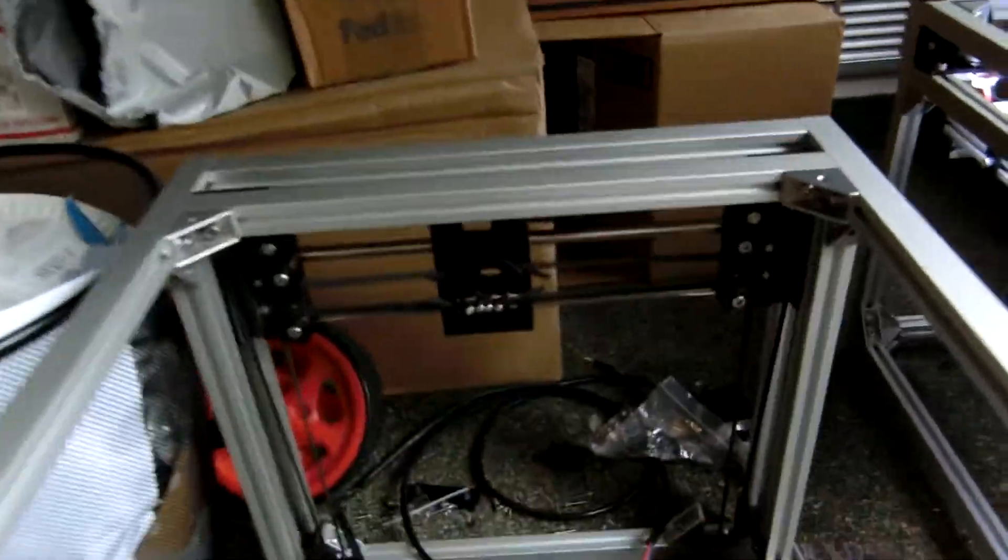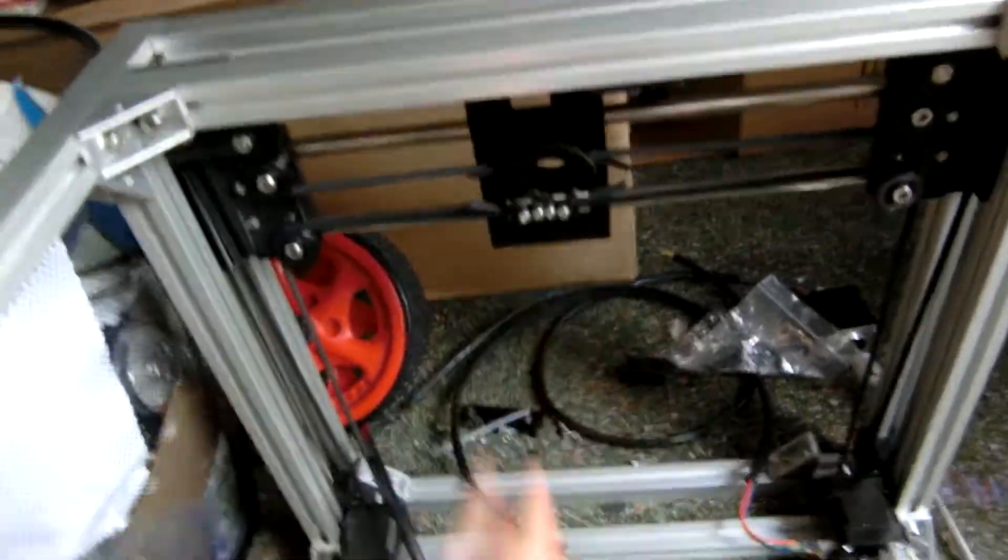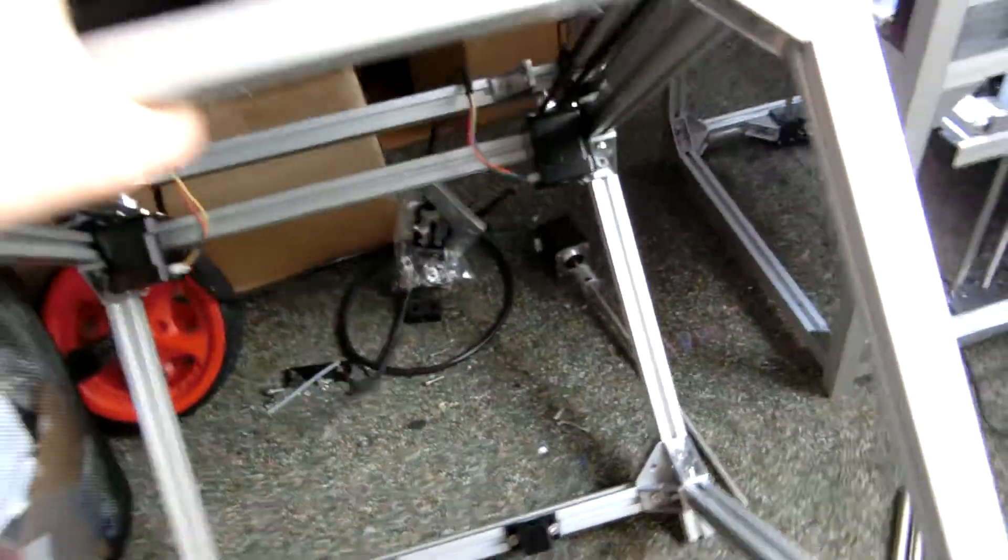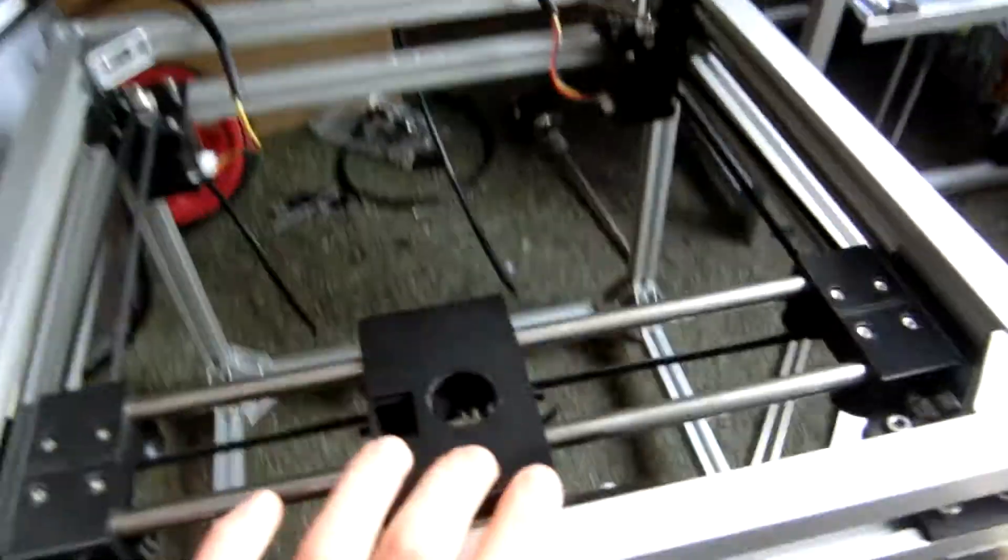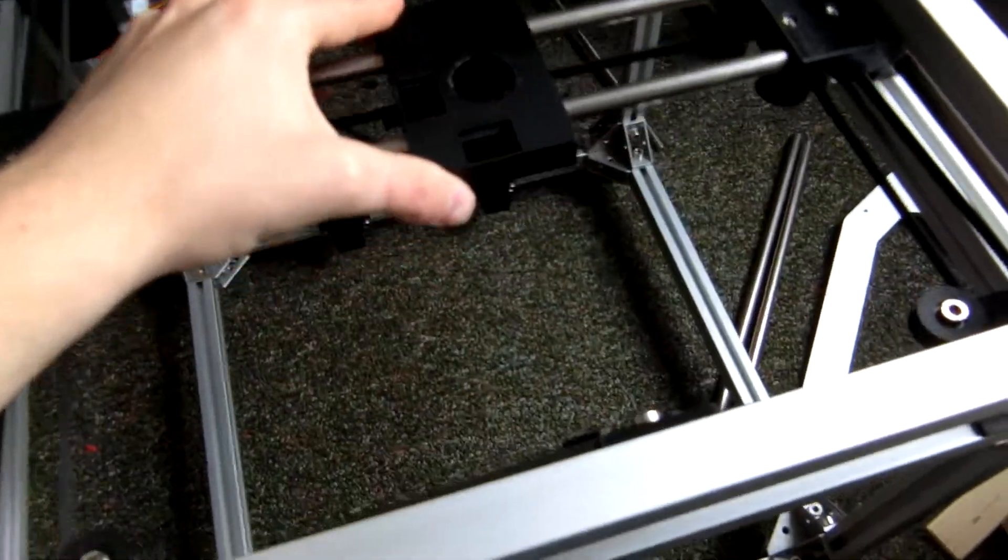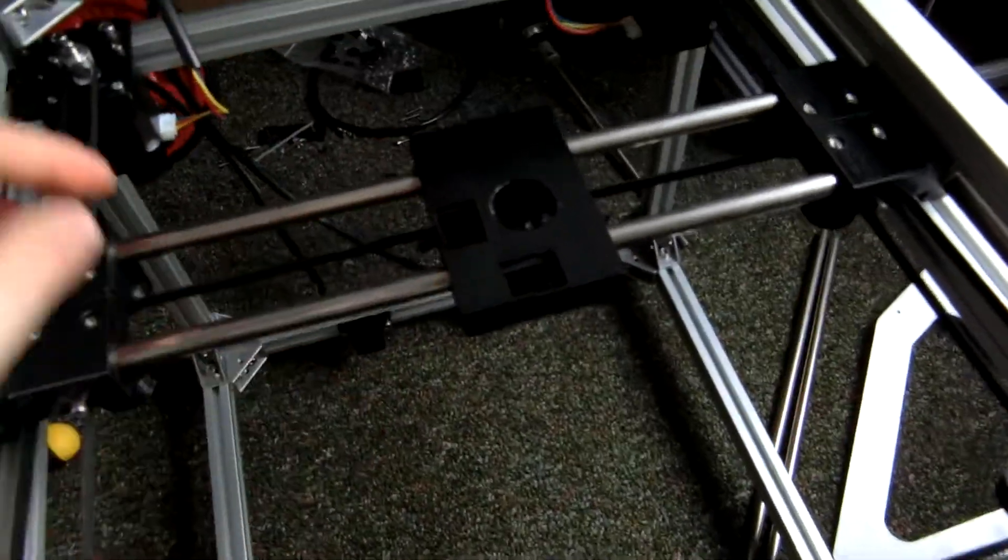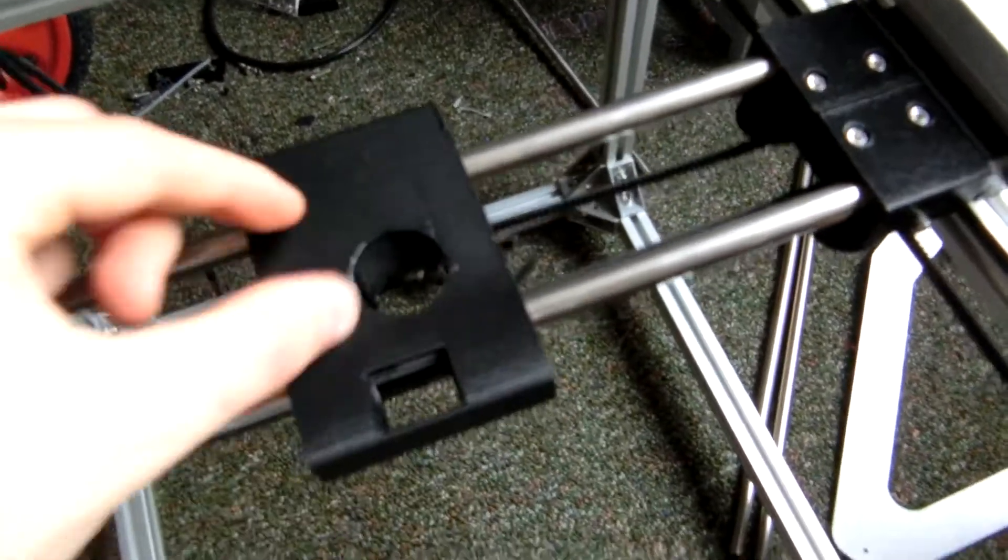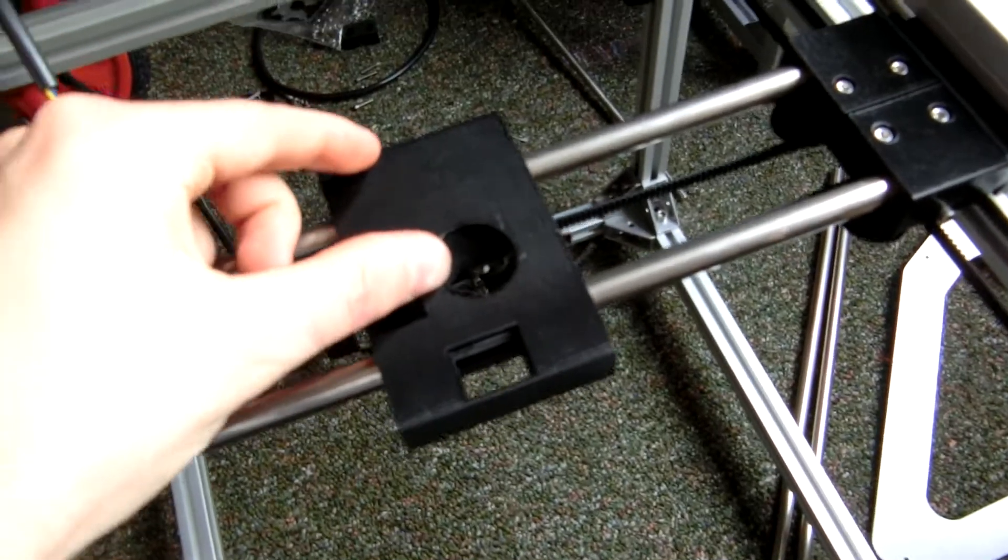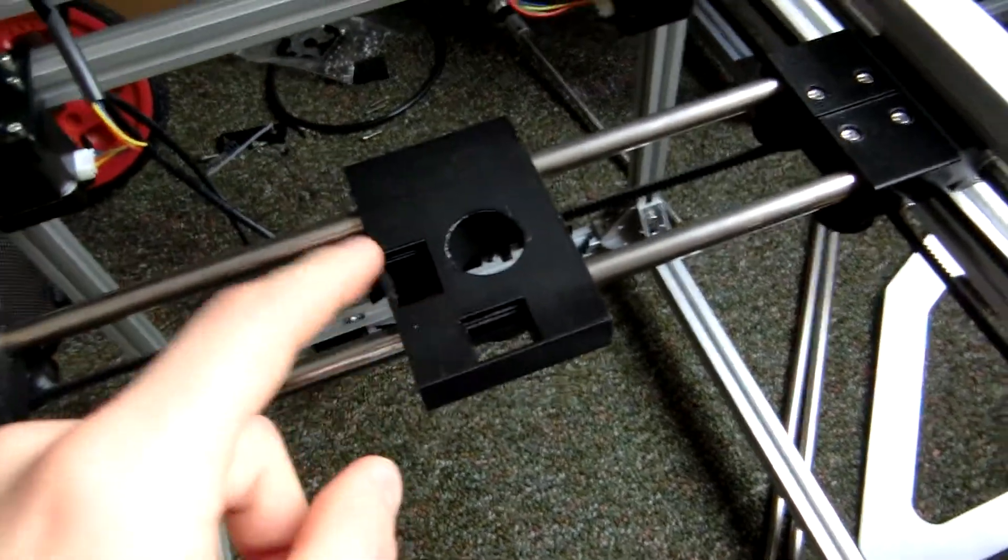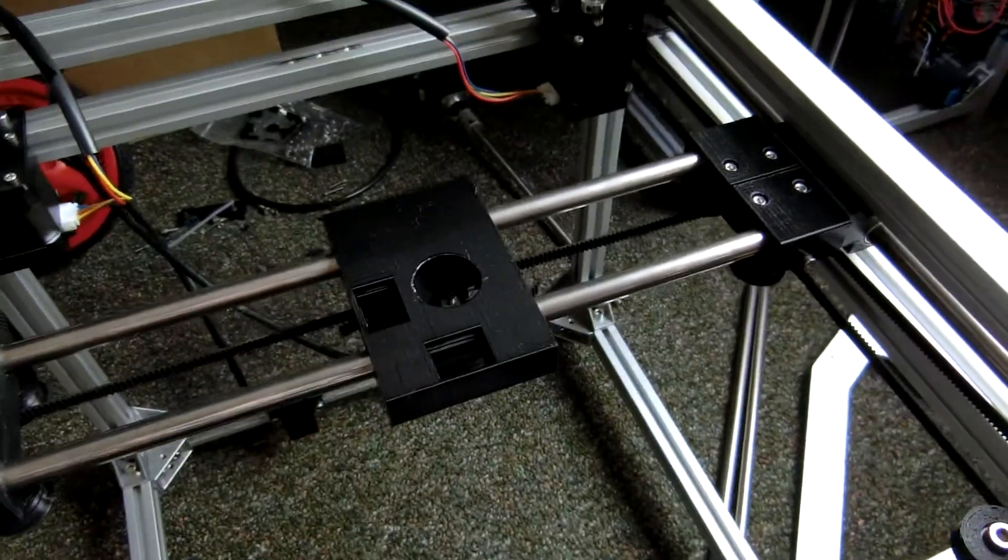So I printed out a new extruder piece, extruder slider piece. Again, there's still no holes for mounting the actual extruder on here, but I'm making progress and that should be the next iteration.